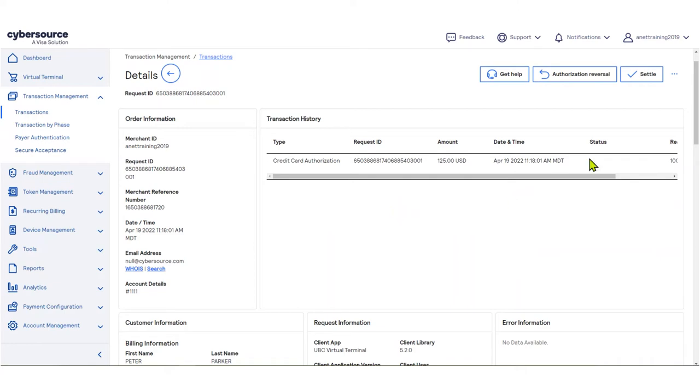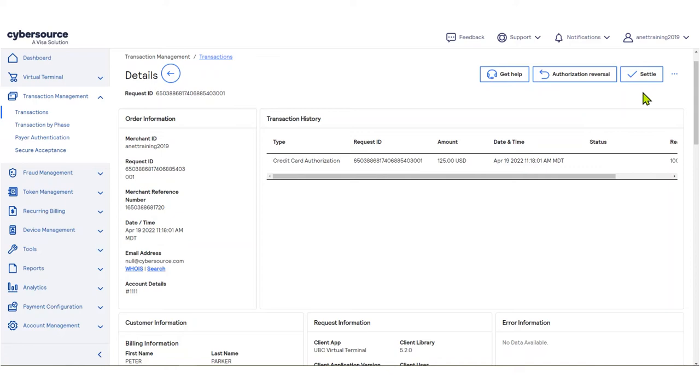In the Transaction Details page, the available actions for that particular transaction will be shown in the top right corner of the page, depending on the type of transaction and where the transaction is in the transaction cycle. You can perform one or more actions...